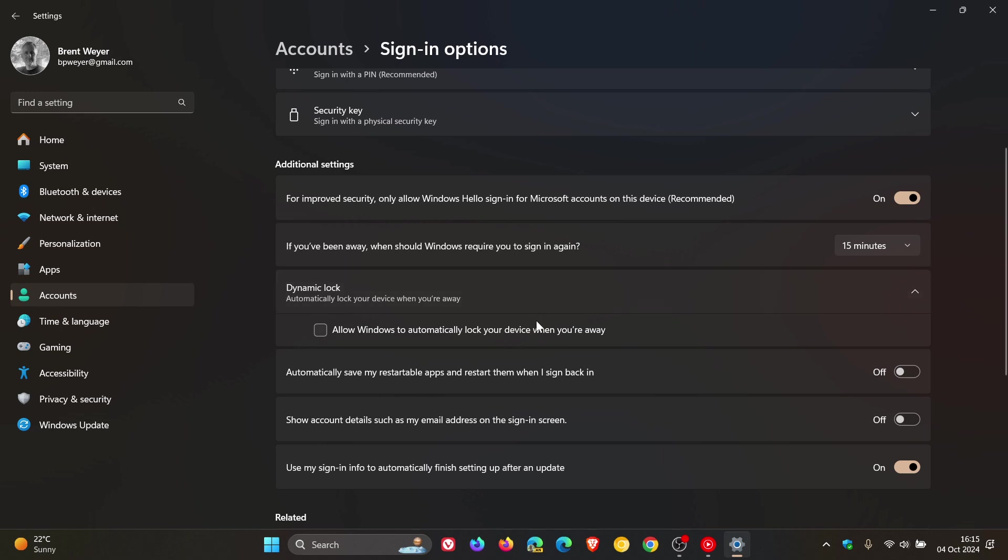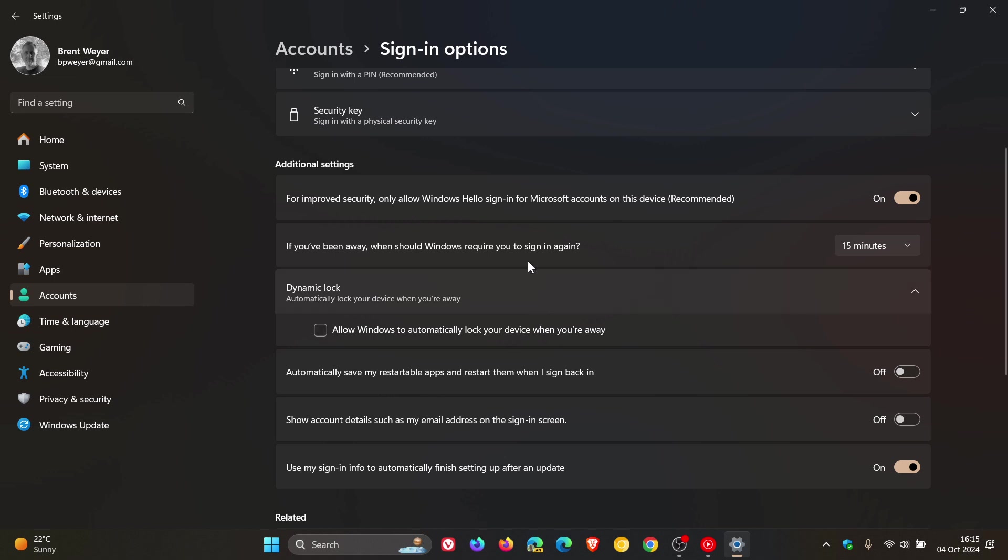Now while we are in this page, sign in options, the next thing you want to do is you want to change a sign in option which ensures you aren't asked to log into your account again, which can prevent the device from locking itself. So here you'll see on Windows 11, just above dynamic lock. If you've been away, when should Windows require you to sign in again? Make sure this is set to never.